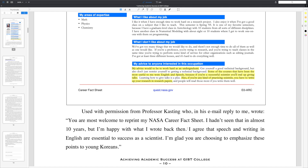I emailed Professor Kasting to get his permission to use his NASA career fact sheet, and this is what he wrote back to me: 'I agree that speech and writing in English are essential to success as a scientist. I'm glad you are choosing to emphasize these points to young Koreans.' Professor Kasting realizes that your success as a scientist depends upon your ability to improve your English language skills.